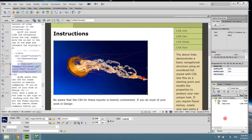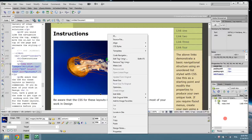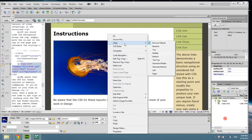Now to change the position of the image, you can either click the right mouse button, and here you have some options.